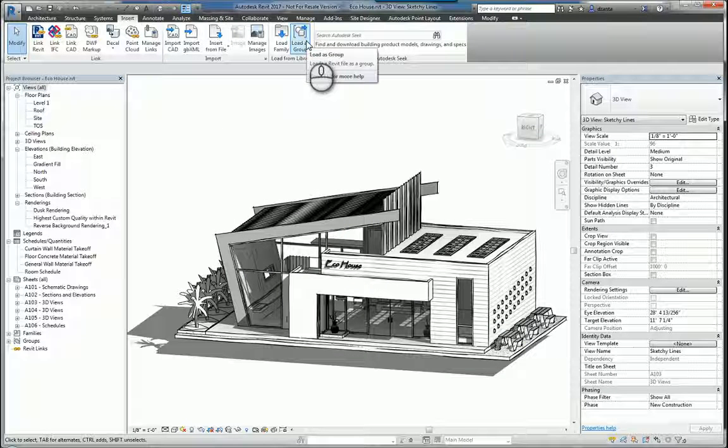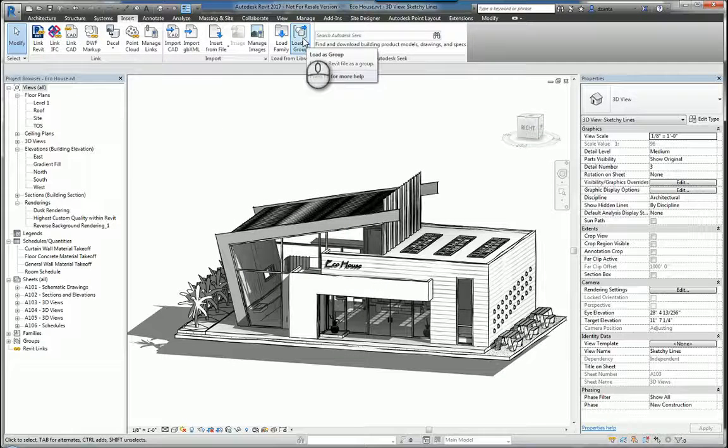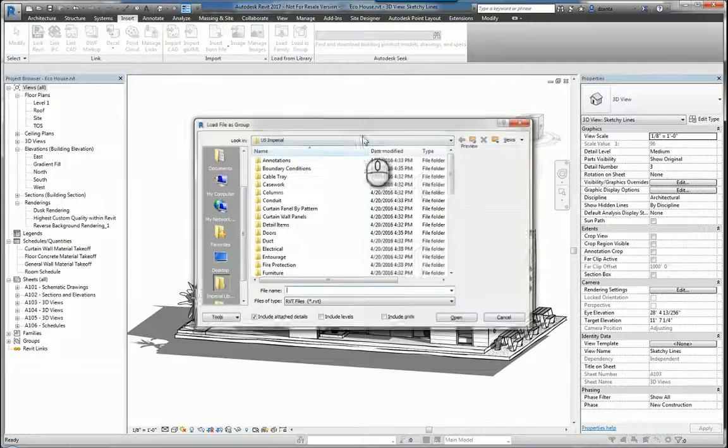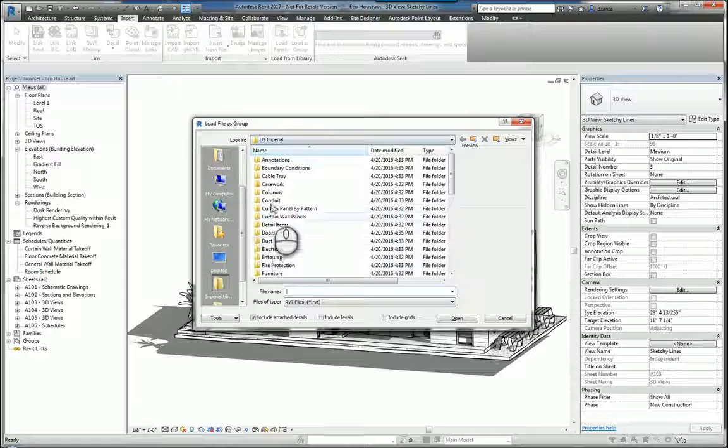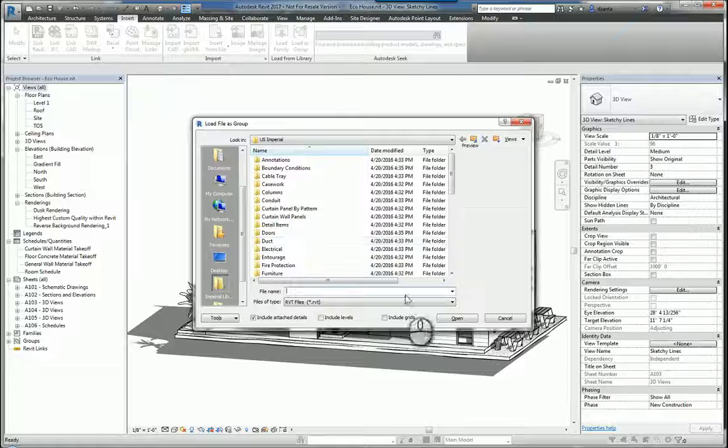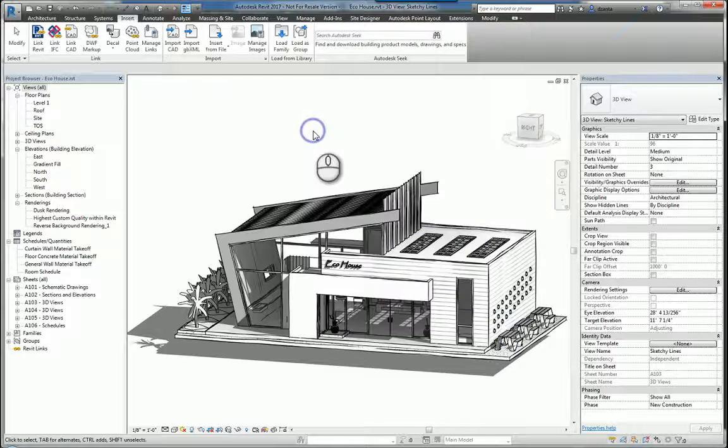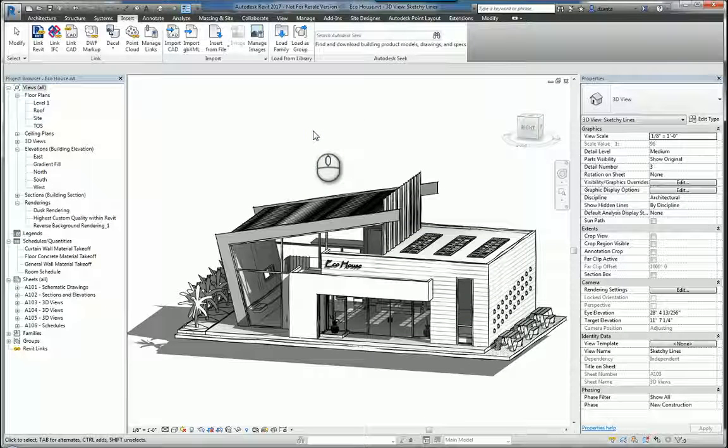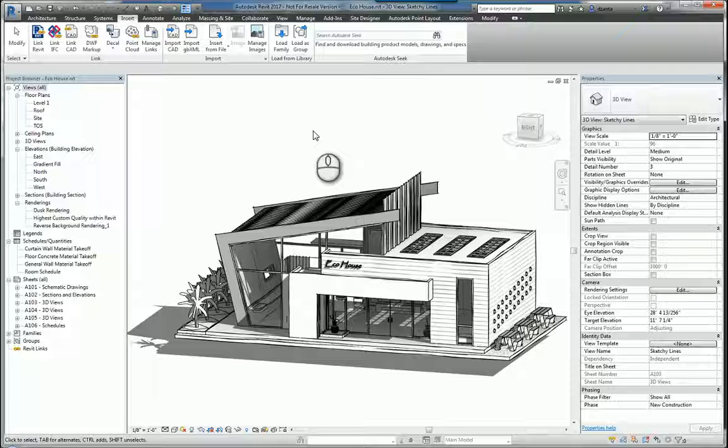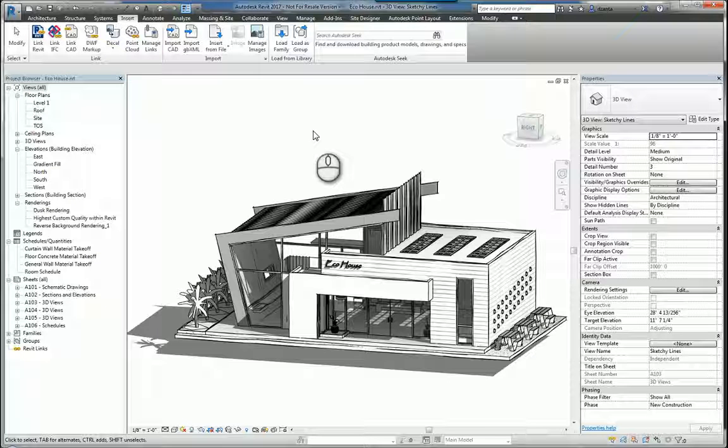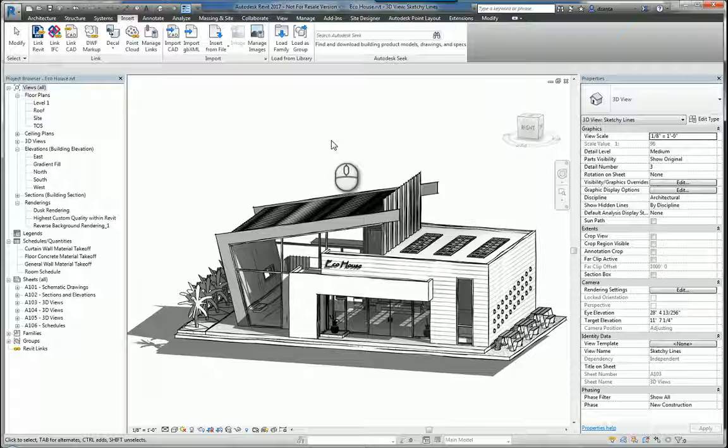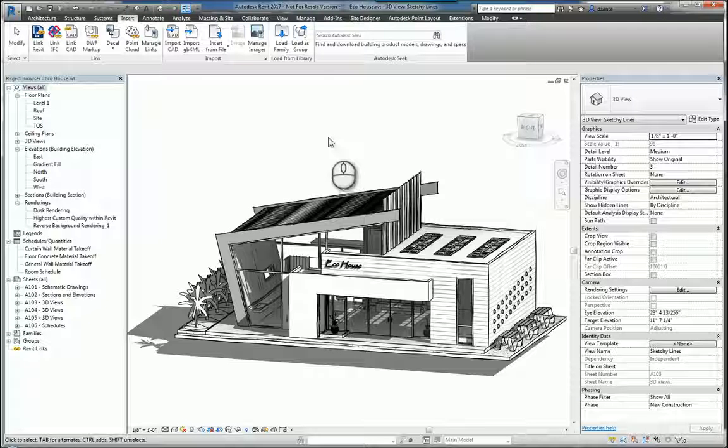And then you can load another family from another Revit file or another location and it just comes in. You can load as a group and what that means is that it takes the Revit file that you pick and inserts it and turns it into a group. A group in Revit is very similar to a block in AutoCAD and it's basically just a whole bunch of 3D objects and or 2D objects grouped together as a single entity.